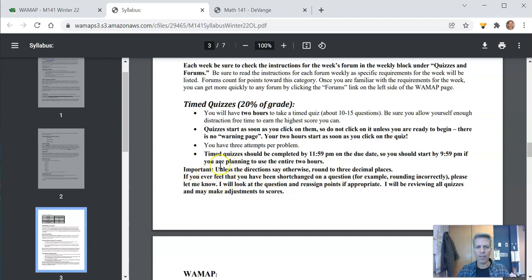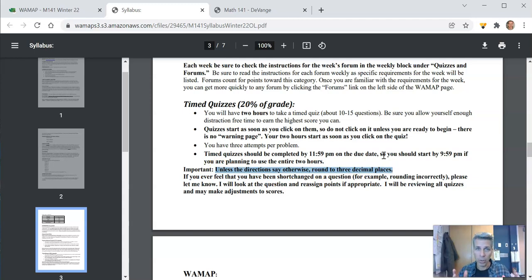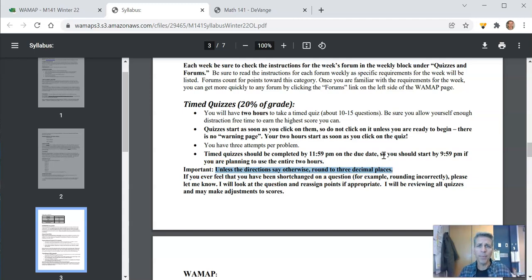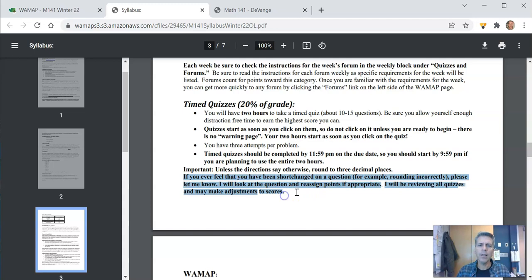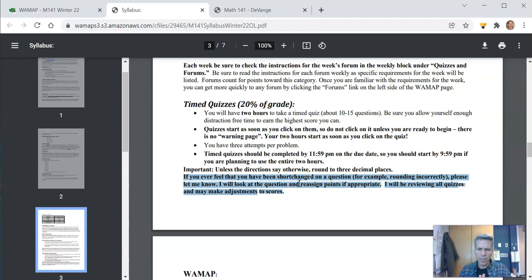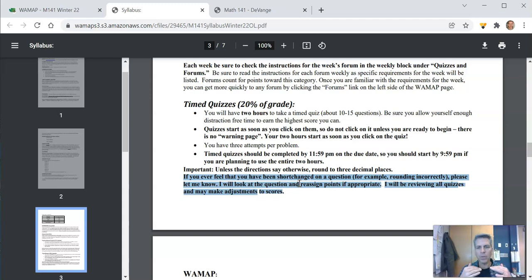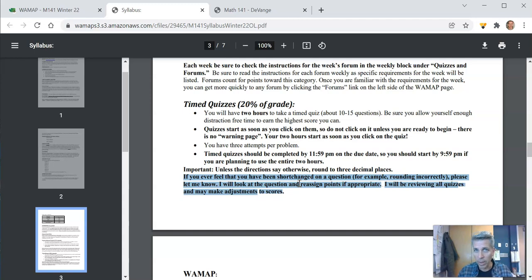A couple things about these. I just round to three decimal places if the directions don't say otherwise. That's just a good assumption, good rule of thumb, in general, in math classes. Also there's an auto grader that I don't rely on entirely. So you'll get your time quiz, you'll be done with it, and it'll be auto graded by the auto grader. I go through after the due date and I look at everything and make sure that the auto grader didn't make a mistake. It does not know how to deal with subtlety.